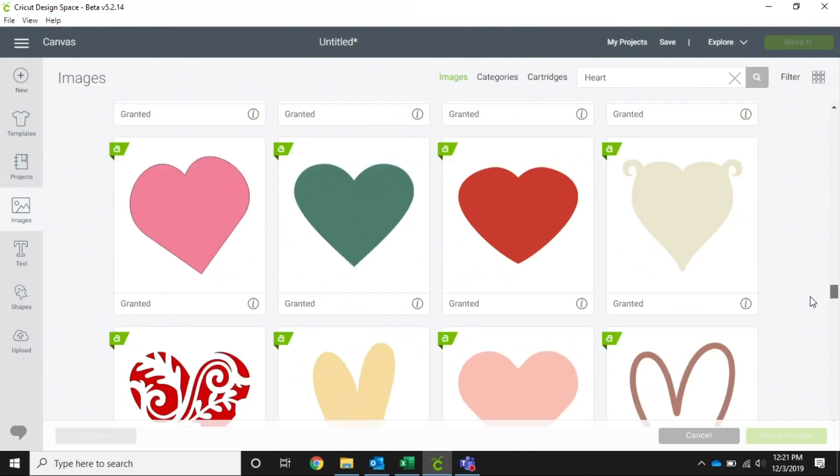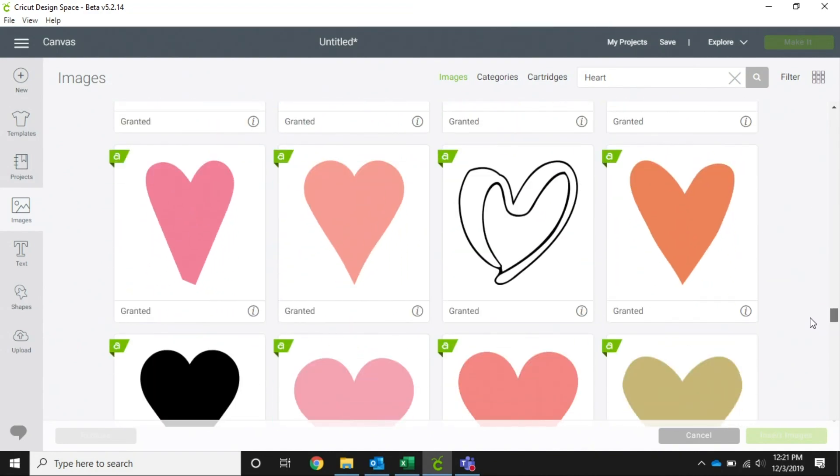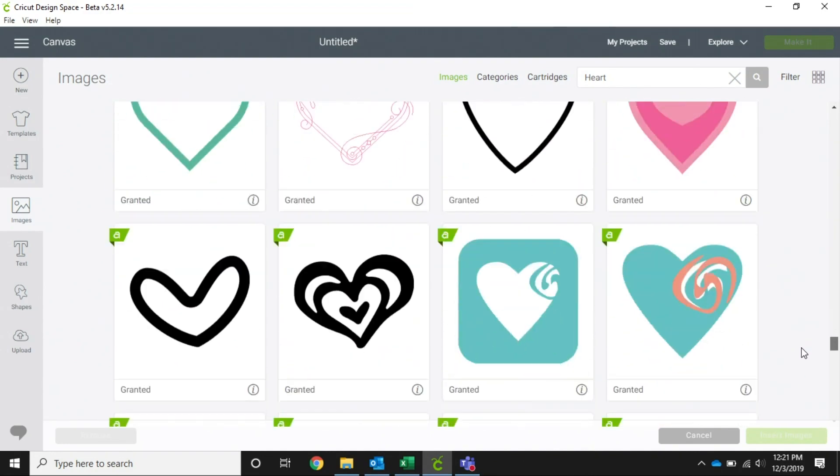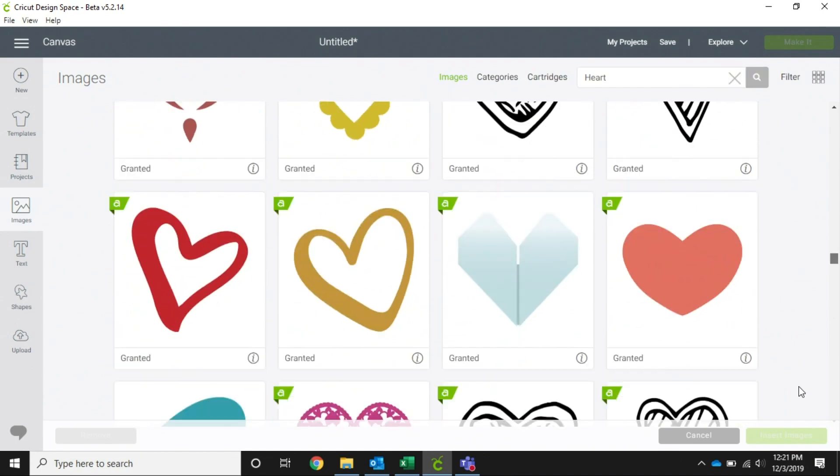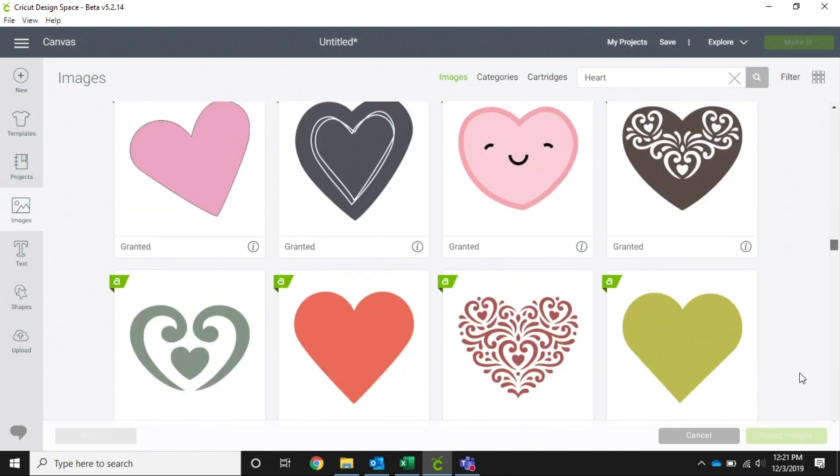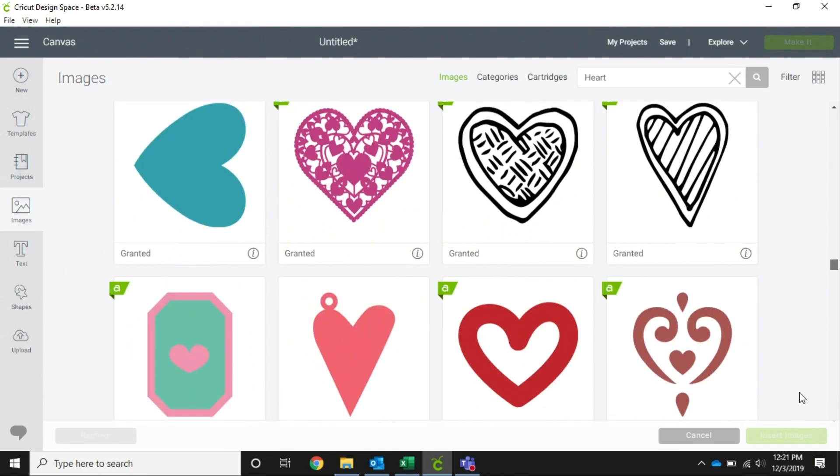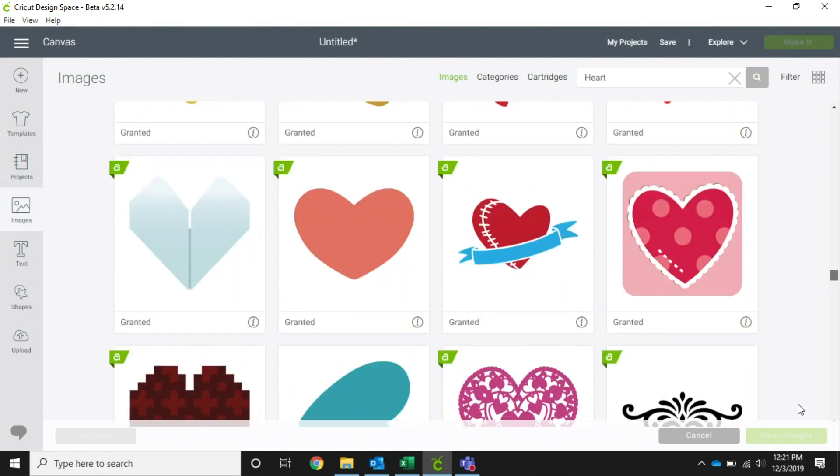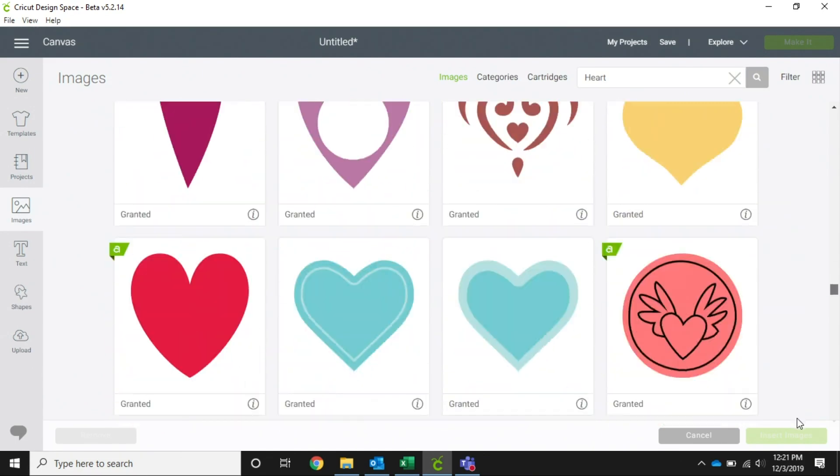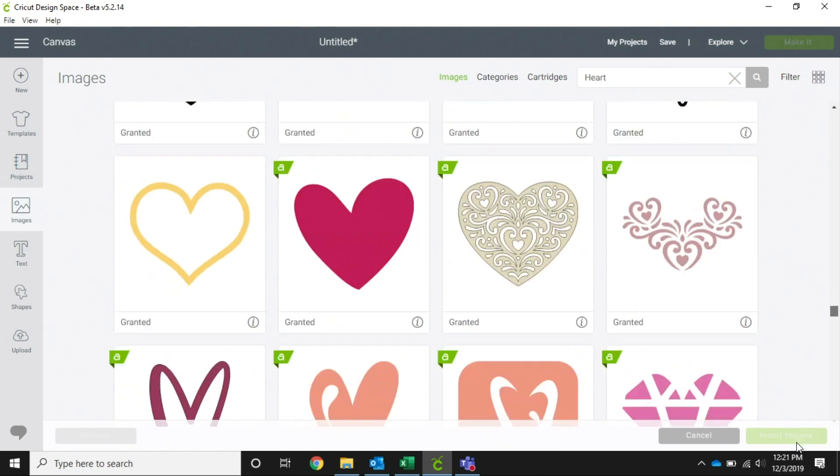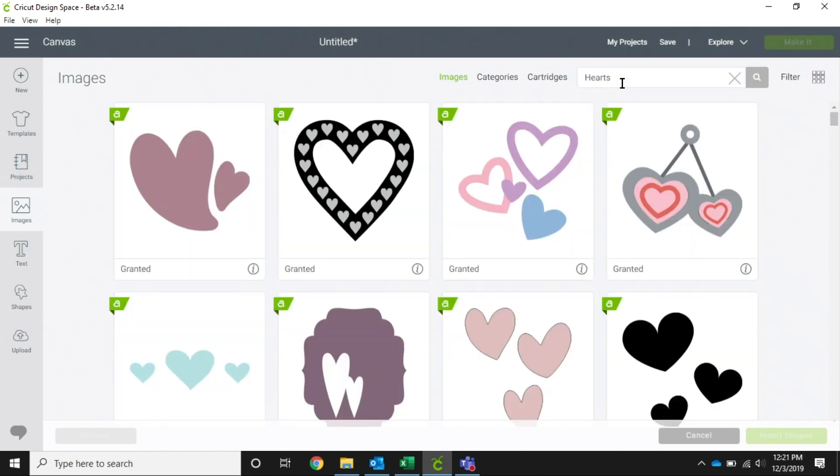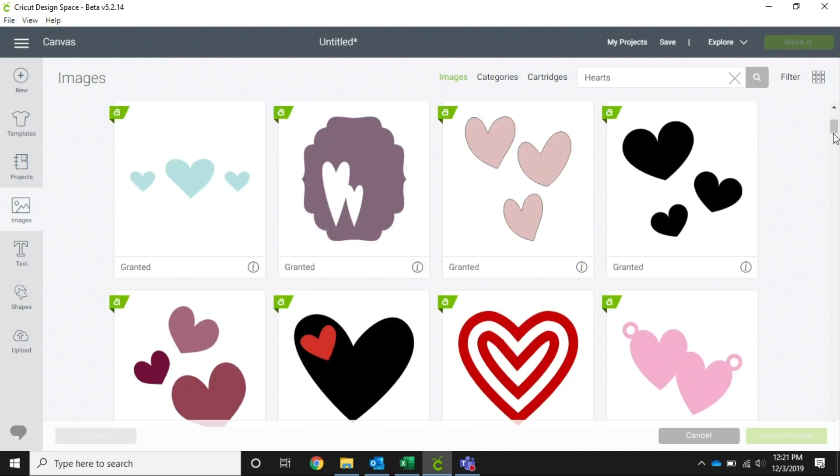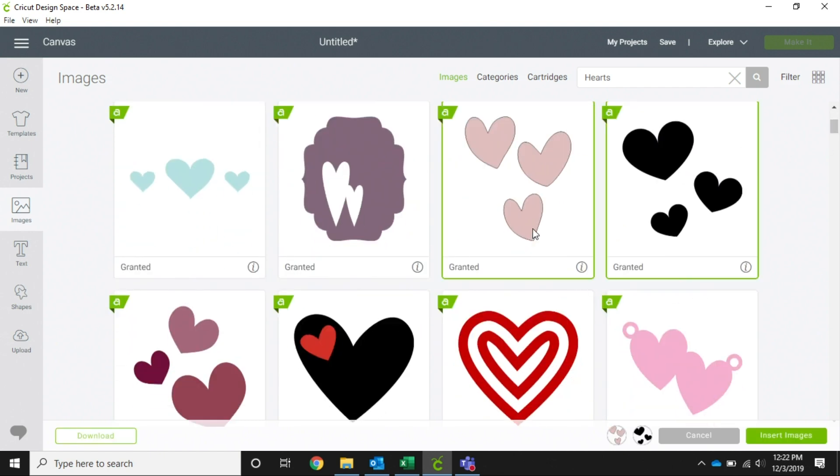We're going to find something that maybe has two or three hearts all together. Let's add an S there and see if that gets us our hearts quicker. There we go. So we're going to add this and this, and then we're going to add this.